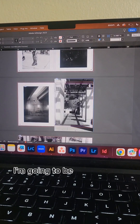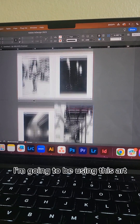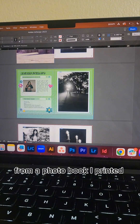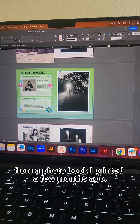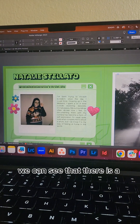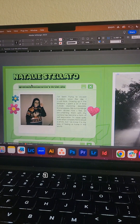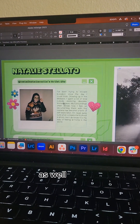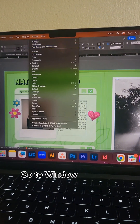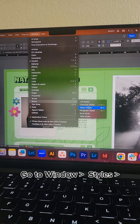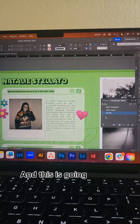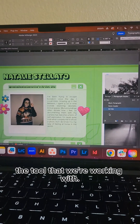For this video, I'm going to be using this artbook file from a photobook I printed a few months ago. If we zoom in, we can see that there is a header, a subheader, as well as copy. To get started, we'll go to Window > Styles > Paragraph Styles, and this is going to open the tool that we're working with.